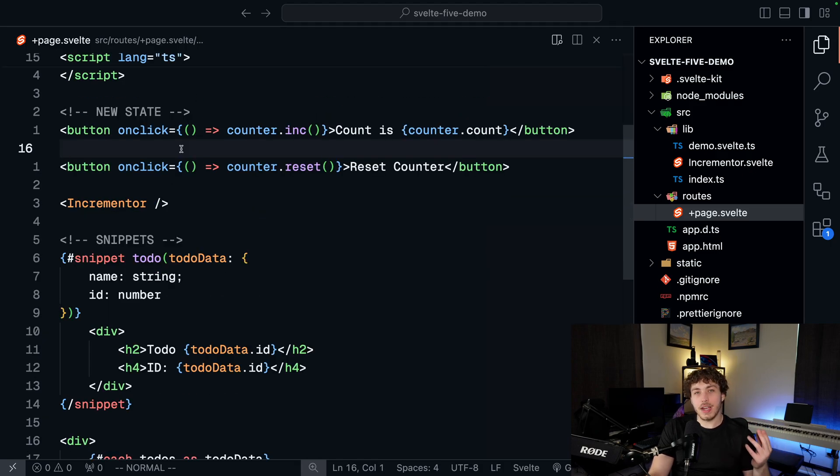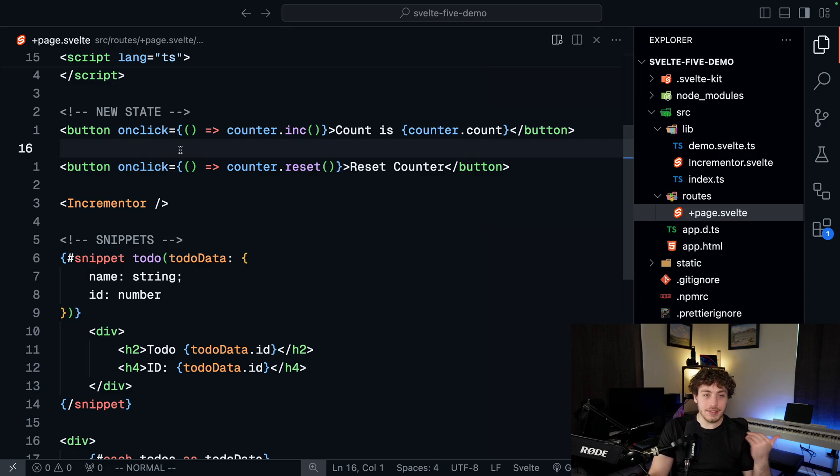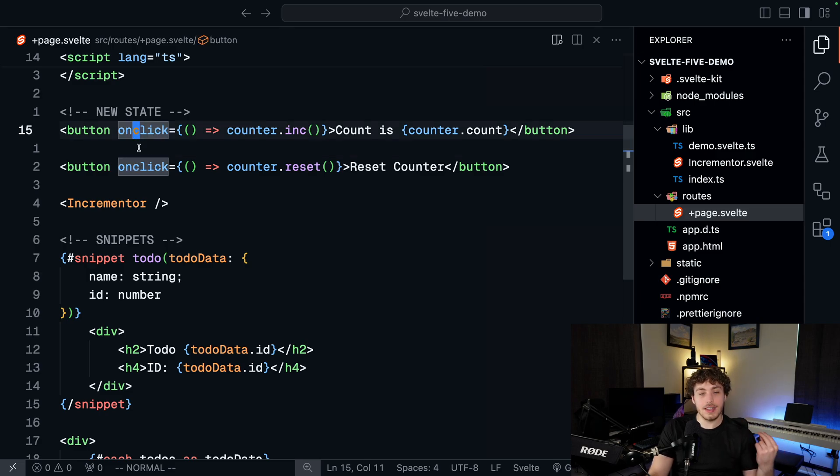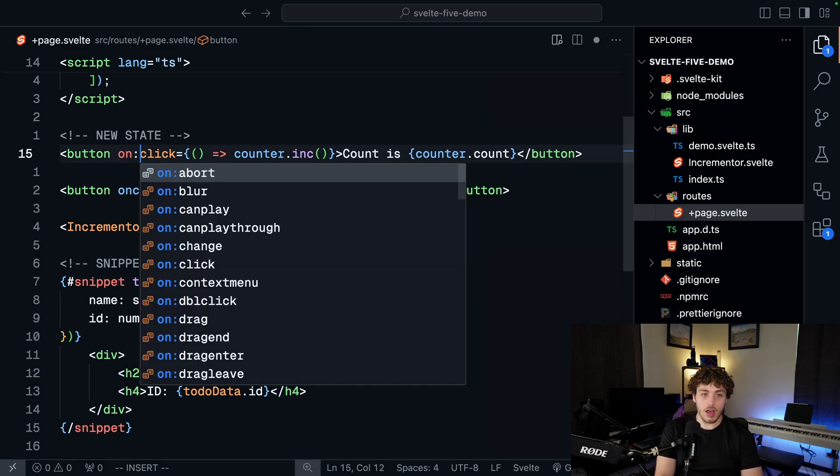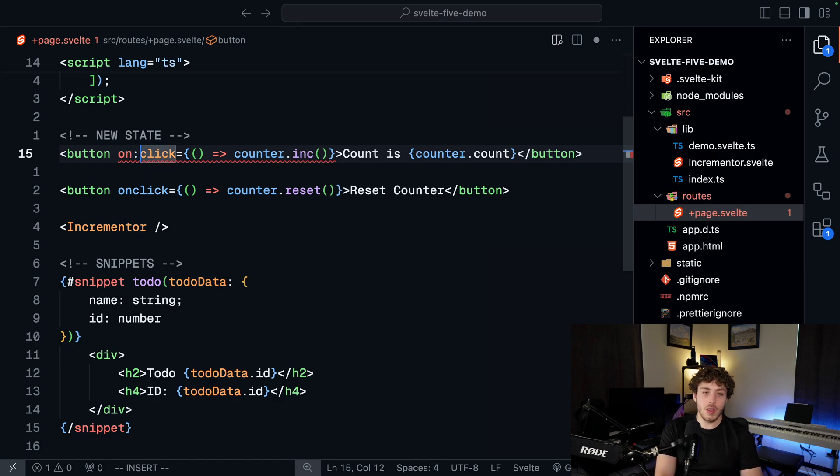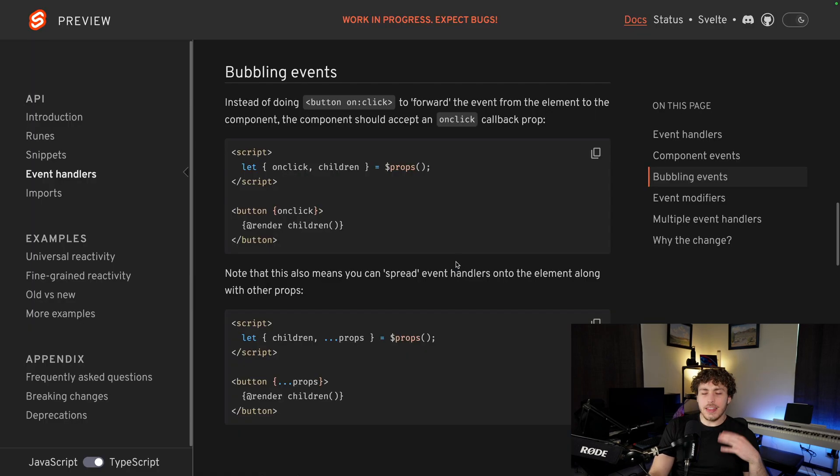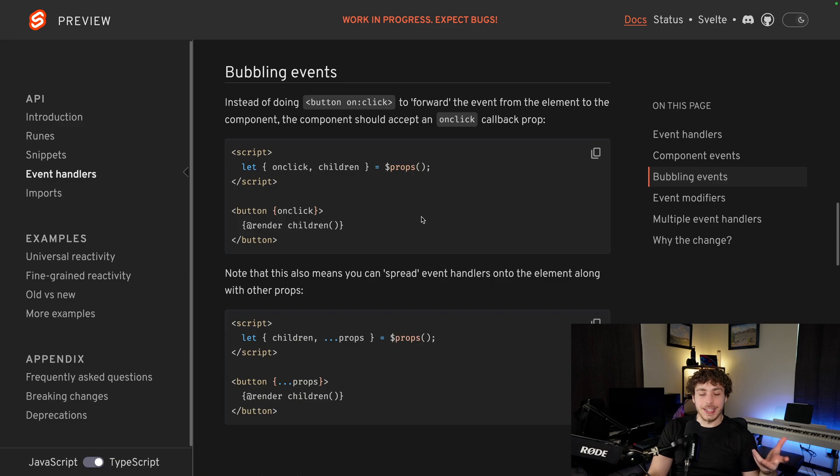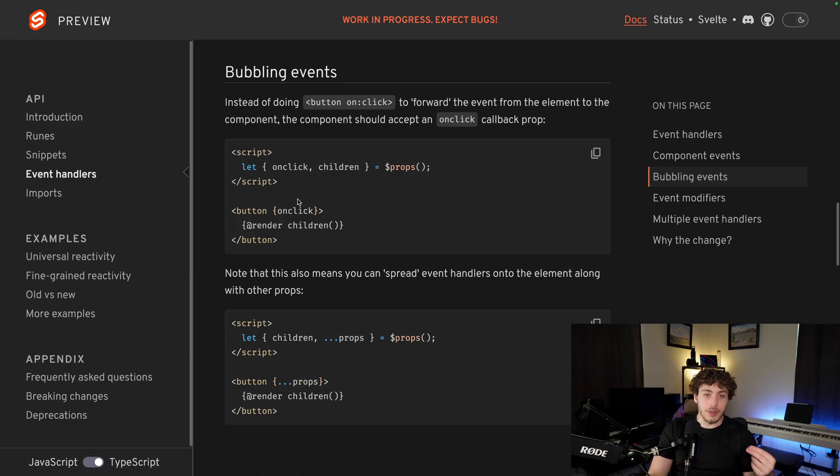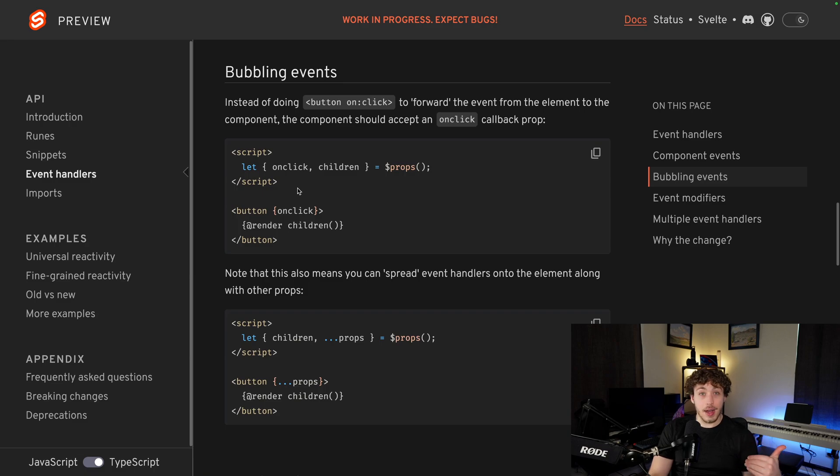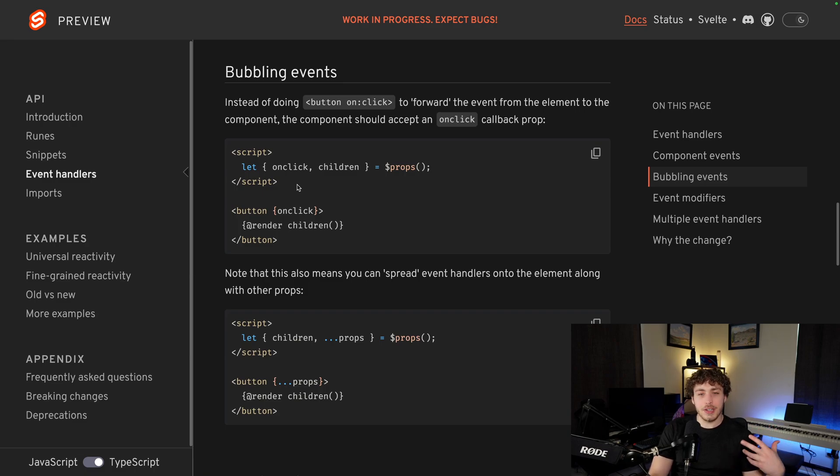The last thing I want to talk about, which will probably impact your day-to-day by far the least, but I still think is worth mentioning is the fact that instead of doing on colon click for our event handlers, we're now just doing on click. I think the easiest way to explain why this matters is just from the documentation itself, because this is, like I said, it's more niche, but it is useful. What it allows us to do is it'll make passing props down into components and stuff like that much simpler and easier.